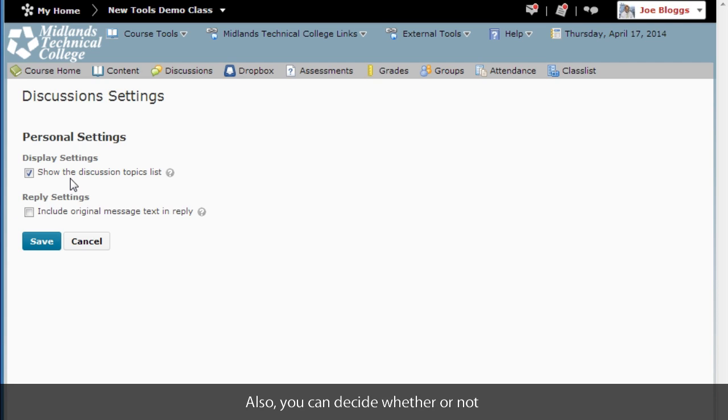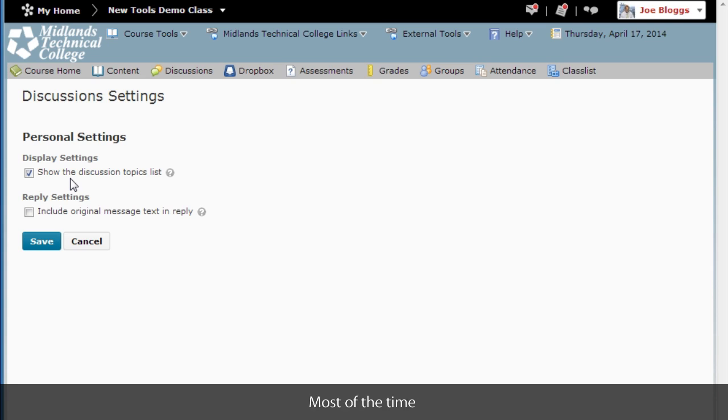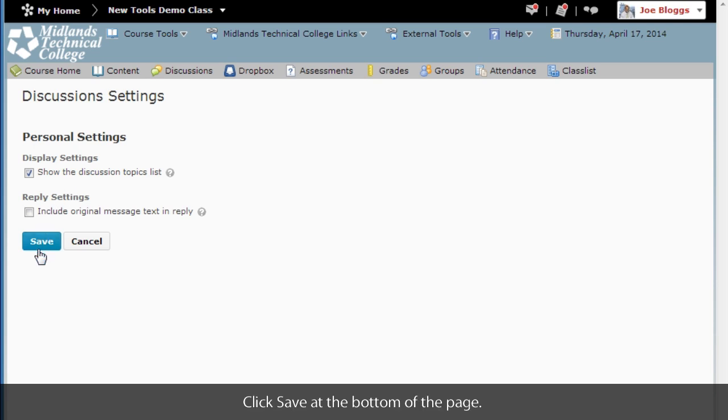Also you can decide whether or not to include the original message in your replies. Most of the time you will not want this option checked. Click the save button at the bottom of the page.